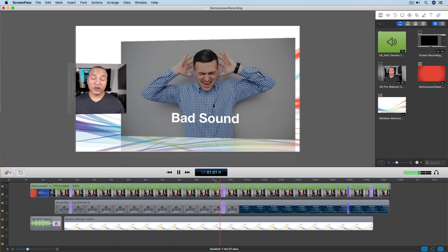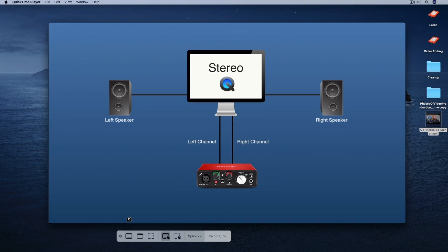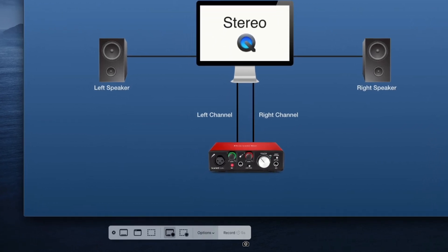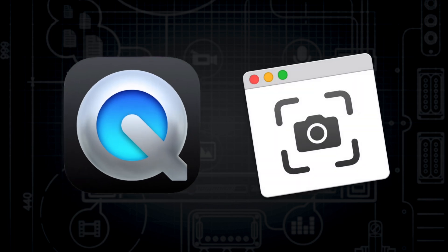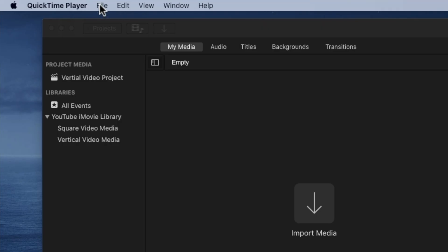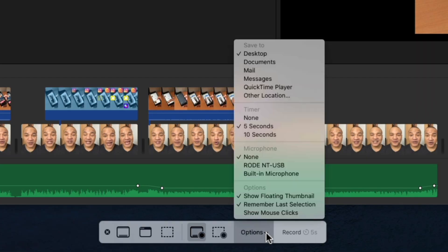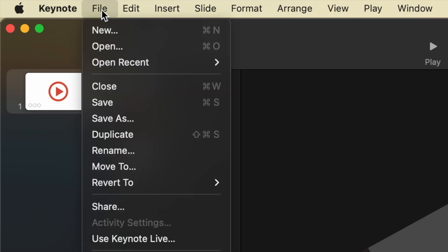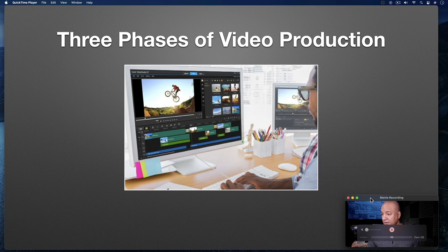Looking to make software tutorials? There are a number of great paid apps to choose from, but if you're looking for a free, simple-to-use, high-quality screen recording tool, there's QuickTime Player and its companion application Screenshot, both built right into macOS. QuickTime and Screenshot allow you to record your screen along with a voice-over, with helpful features like animated cursor highlights. And with some ingenuity, you can even add your webcam to the recording.